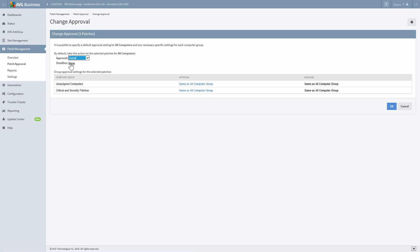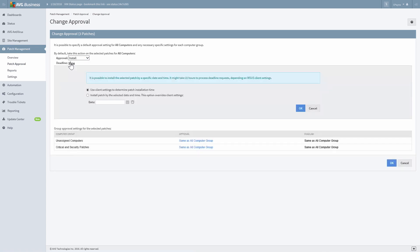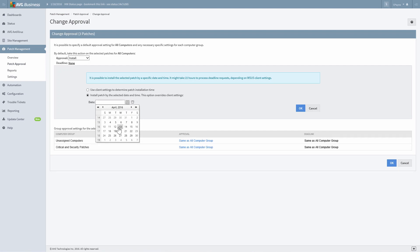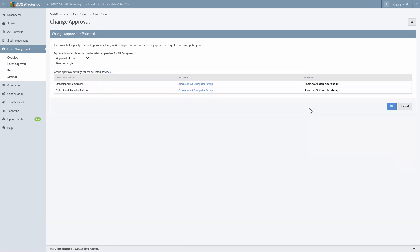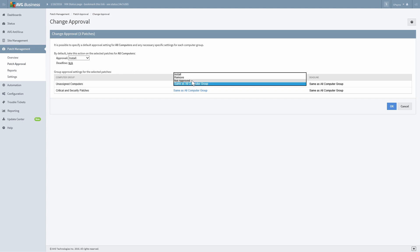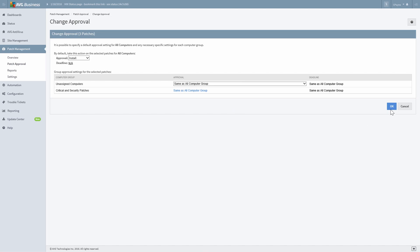To create a deadline, simply click the link beside Deadline and select a date and time using the calendar and time pop-up. Then select OK. The approval groups are listed below, allowing you to select different approval behavior for each group if you wish. The default is same as all computer group. In this case, we'll go ahead and click OK, and we're done with this patch approval.